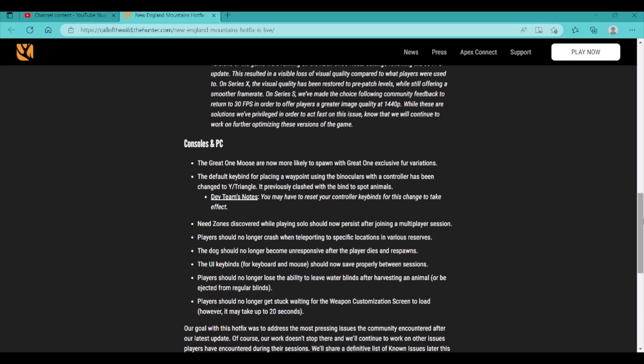Hopefully we can find one very soon as well. I've been grinding for a while, but not consistently. I've just been kind of off and on from it. So, hopefully we do find one. But let's go ahead and talk about the rest of the stuff. The default key bind for placing a waypoint using the binoculars with a controller has been changed to Y slash triangle. It previously clashed with the bind to spot animals. Now, this is huge, because I'm on Xbox, so trying to spot your animals and having the waypoint just pop up on the screen was so annoying, because I would have a waypoint placed off in the distance, like going to a lookout tower or something like that. And then I would press X, and then all of a sudden it just would remove that one and put it onto the animals. It was just super annoying, so I'm glad they fixed that.